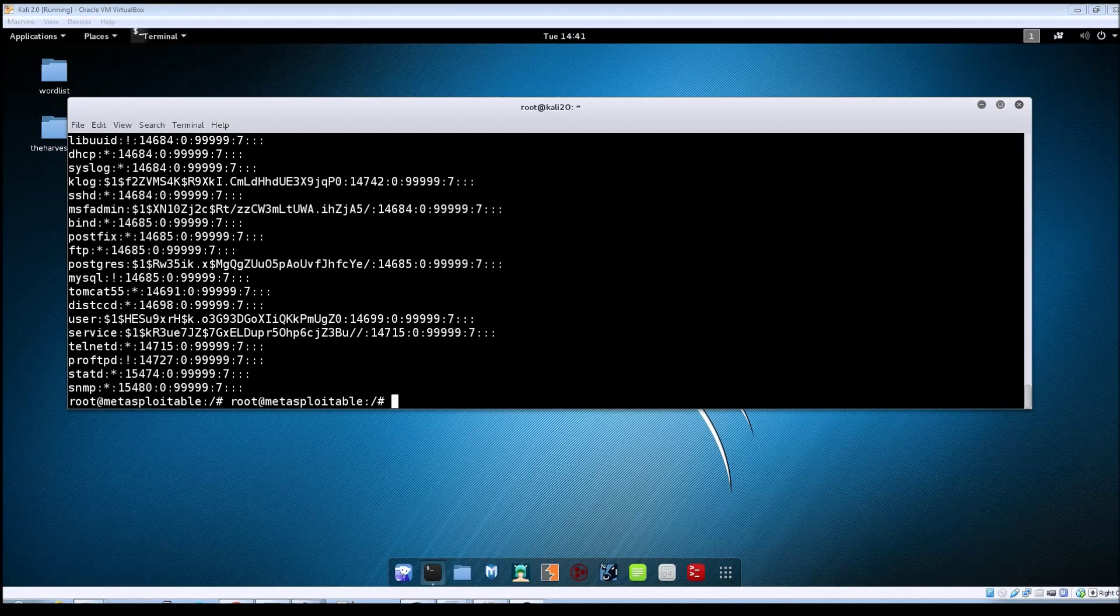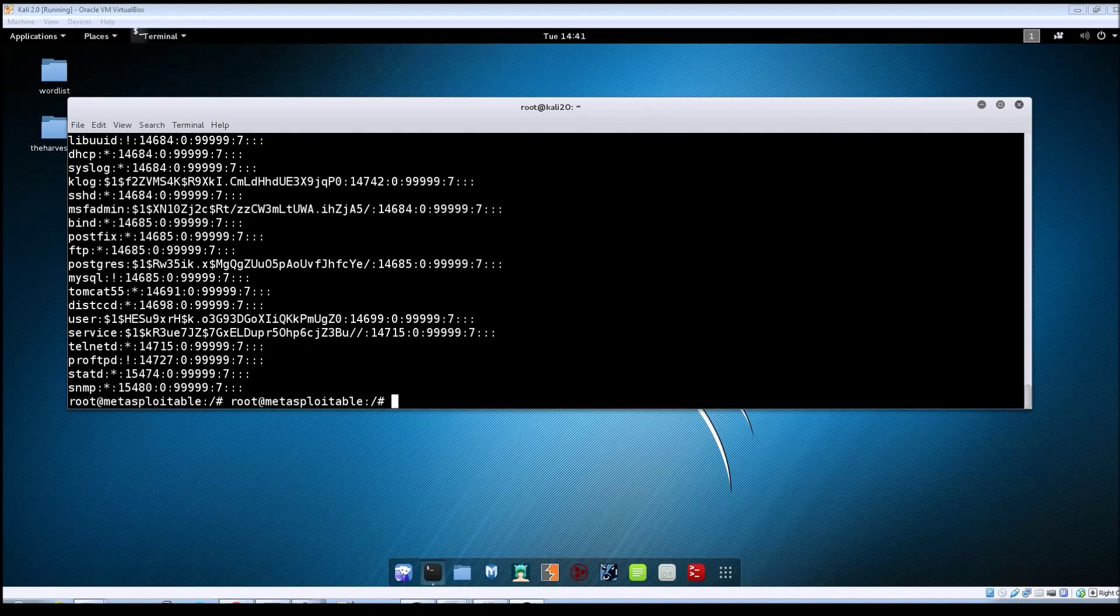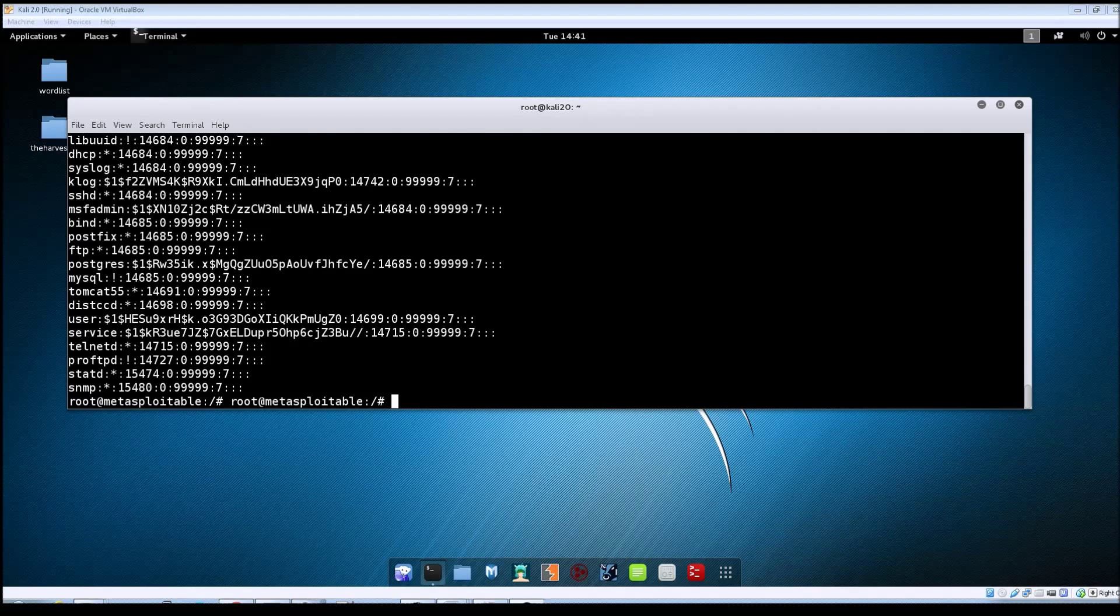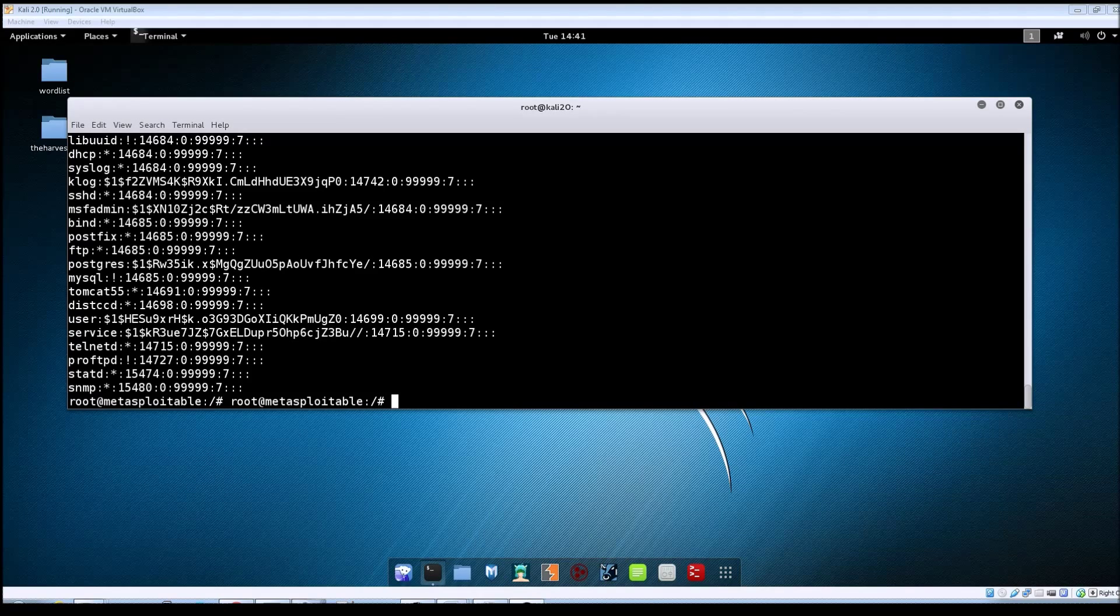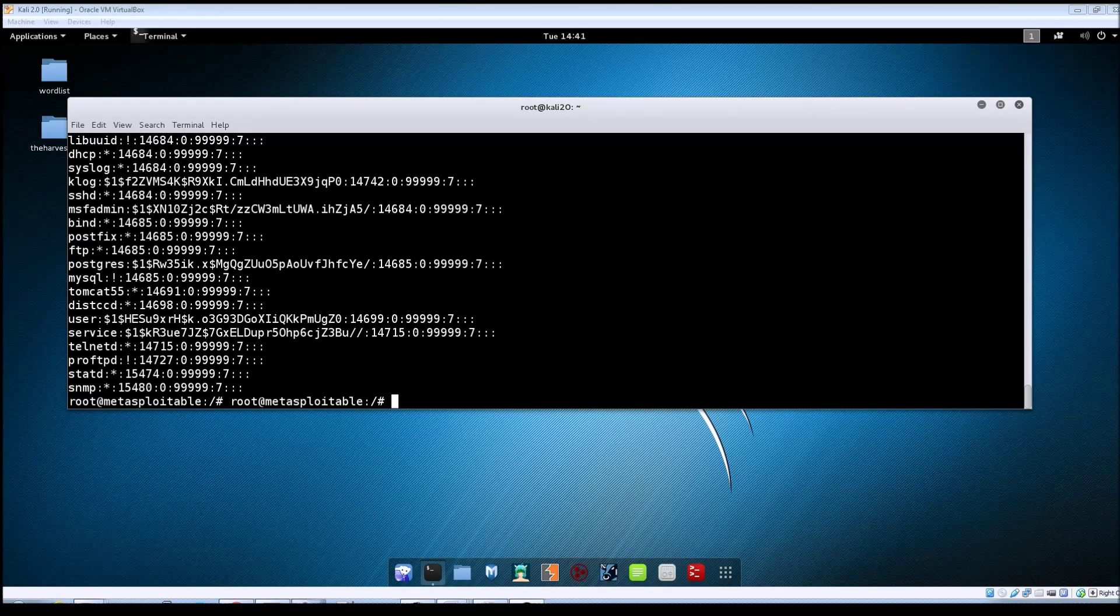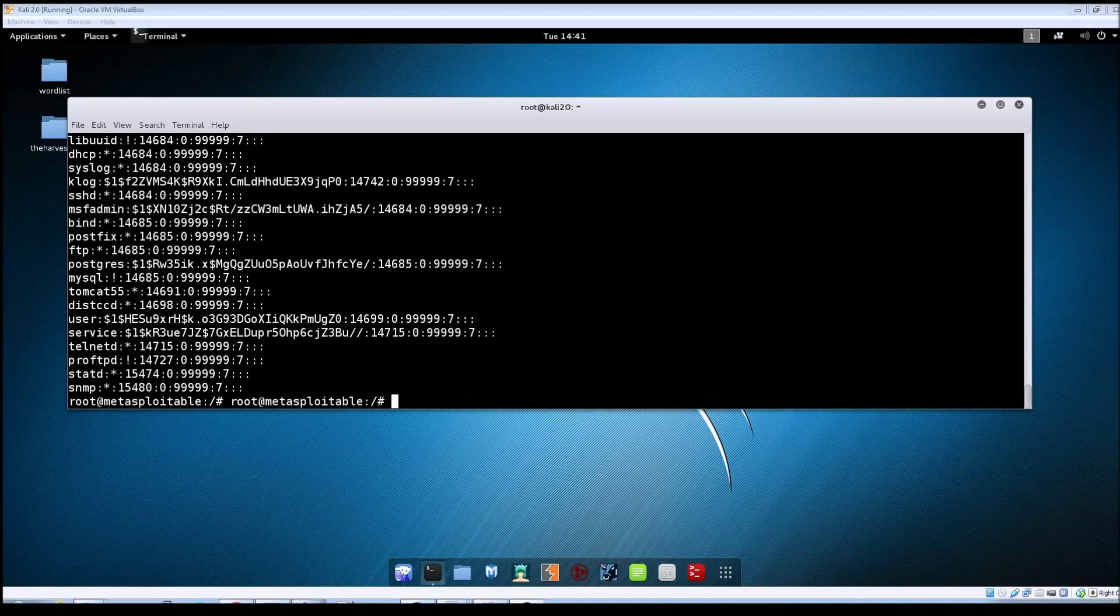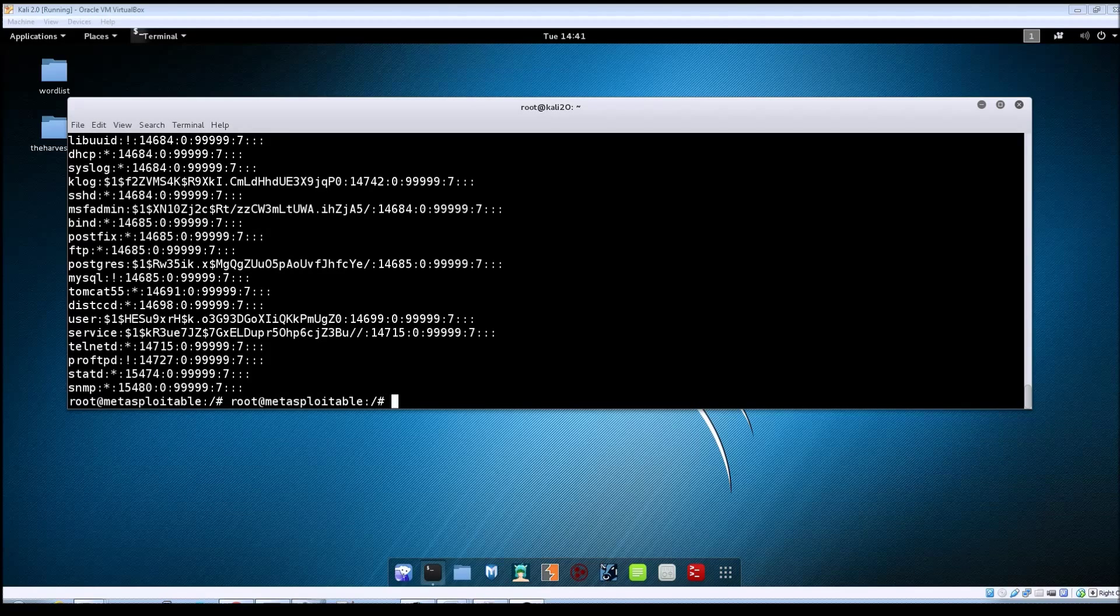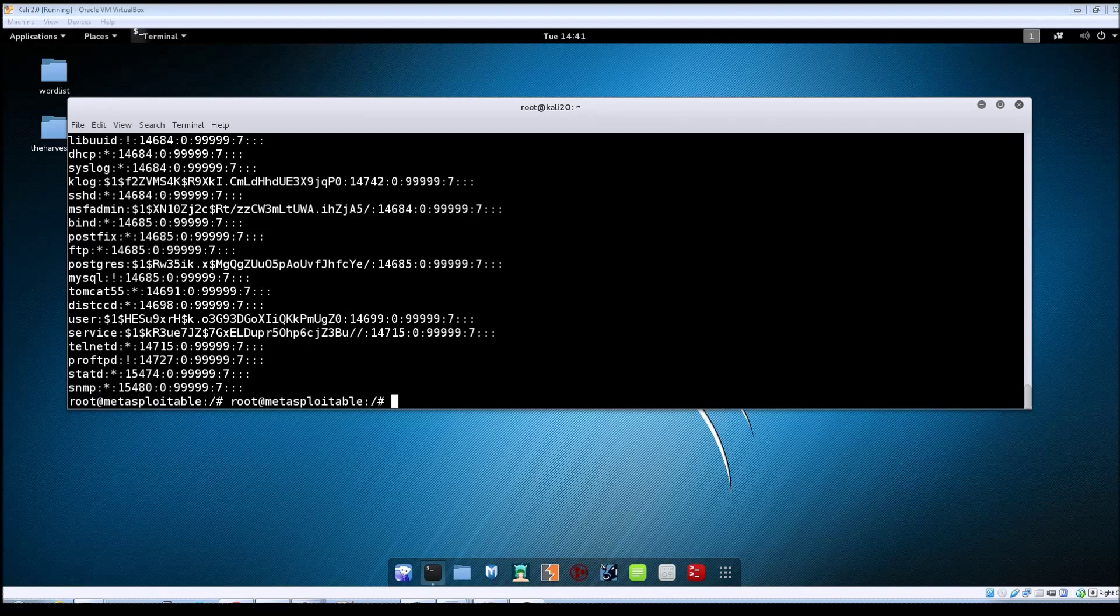So one last thing that I wanted to talk about on this one is exactly how this exploit works on Metasploitable. So there is a file called inetd.conf, which is used to list the services that the inet daemon is going to launch.